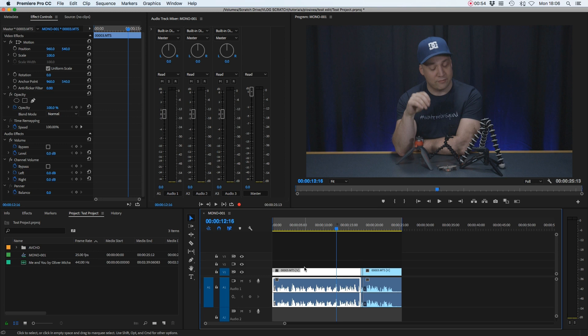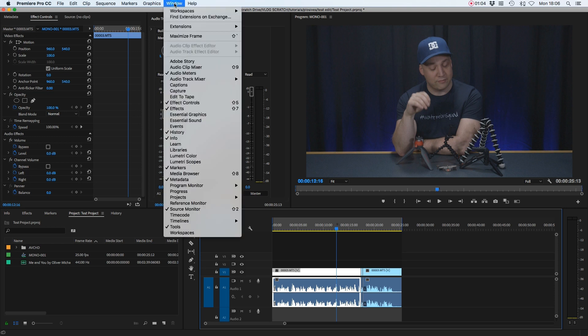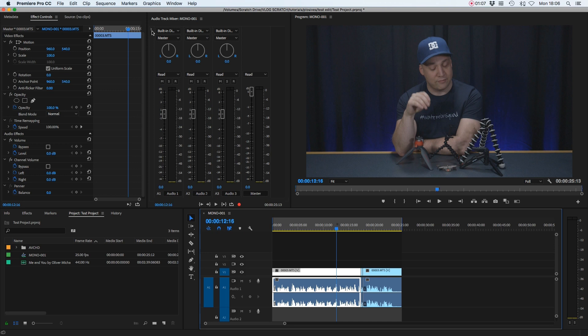We're going to be working with a compressor. In order to do that, let's open up our audio track mixer. If you've not got it in your window, make sure you click Window, Audio Track Mixer, and then we're going to go up here to the top left with this little arrow.